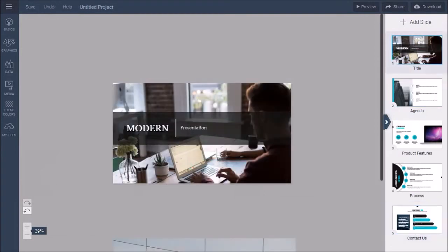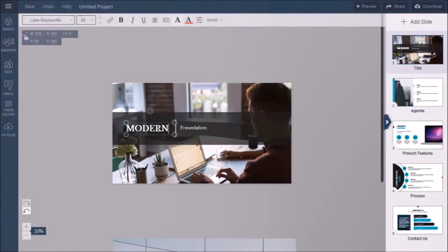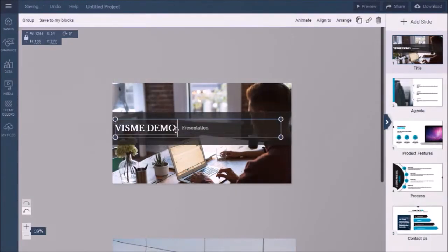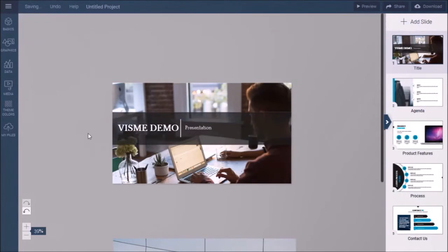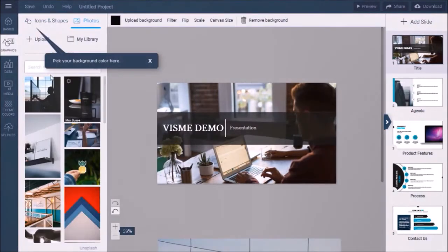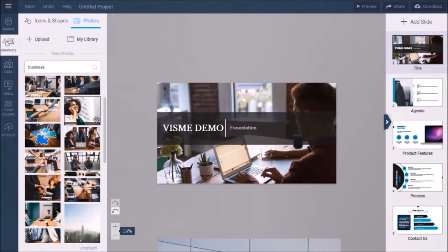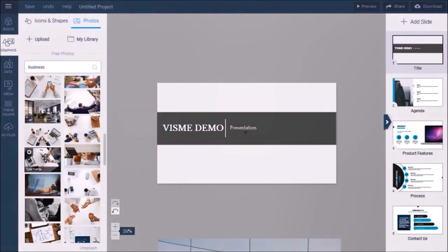Then you can go back and edit each slide. For example, change the text in this title slide like so, as well as change the background image by choosing one from the media library like so.